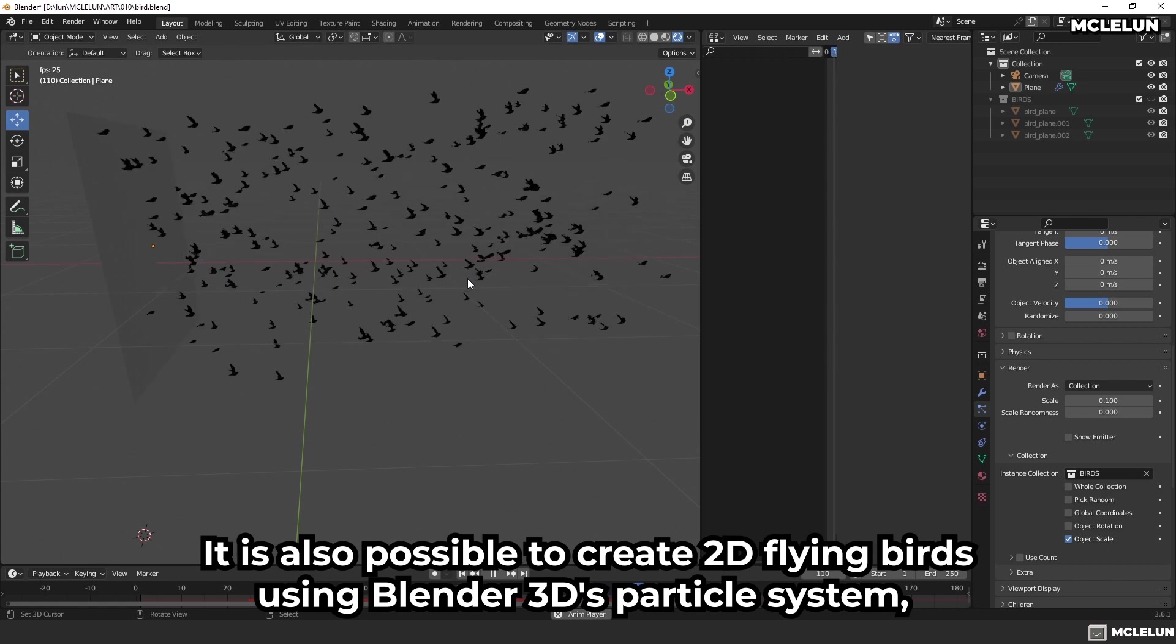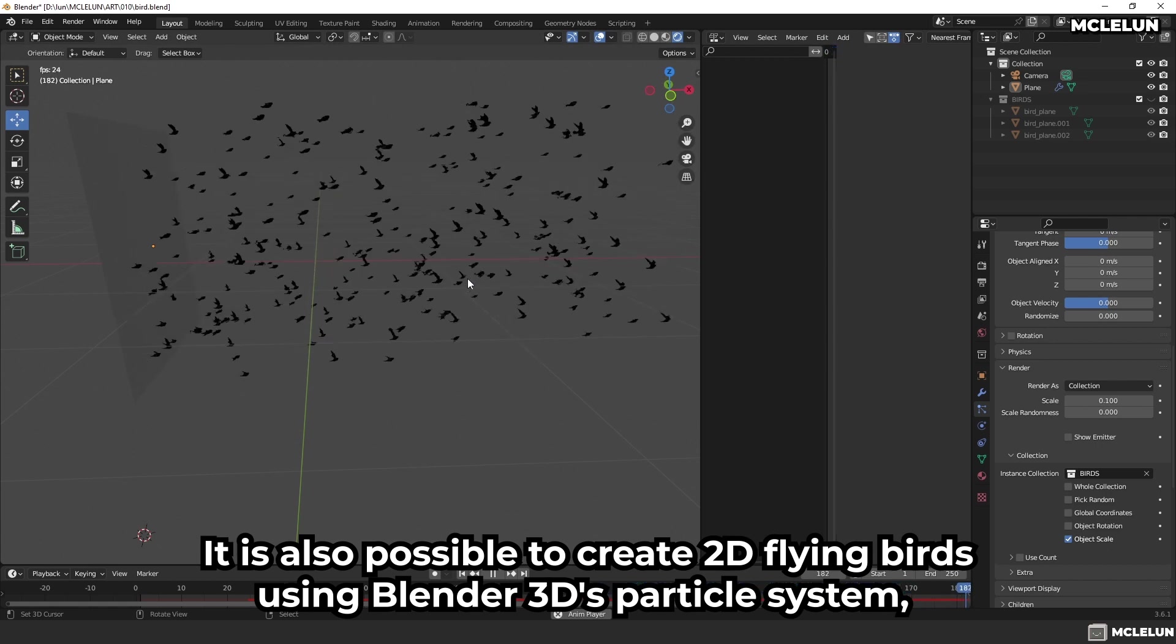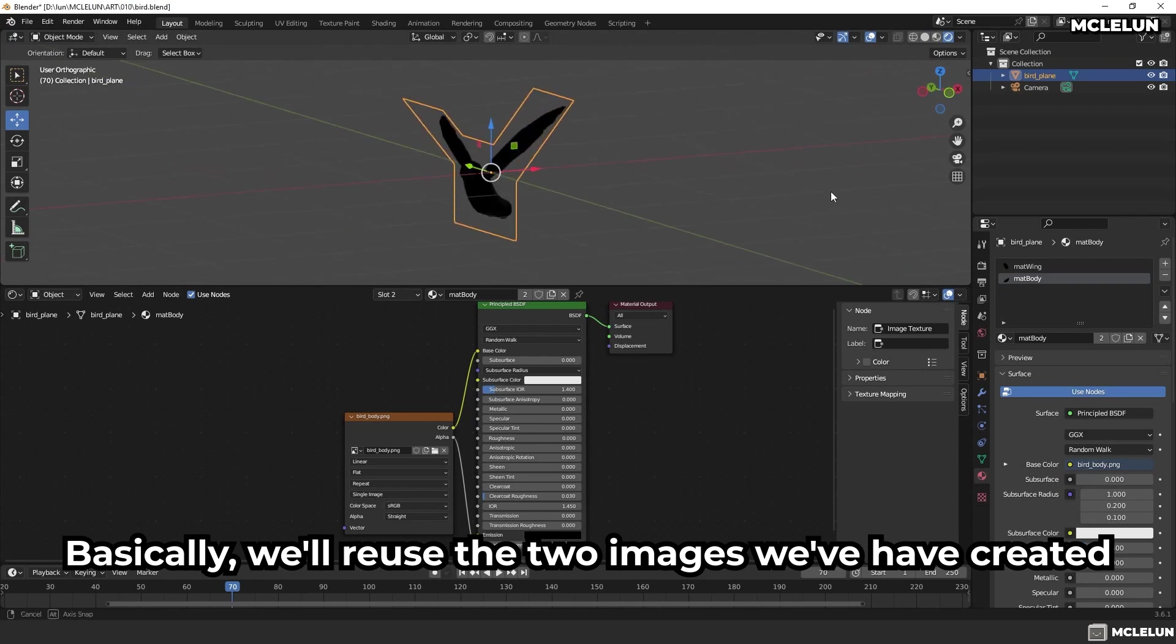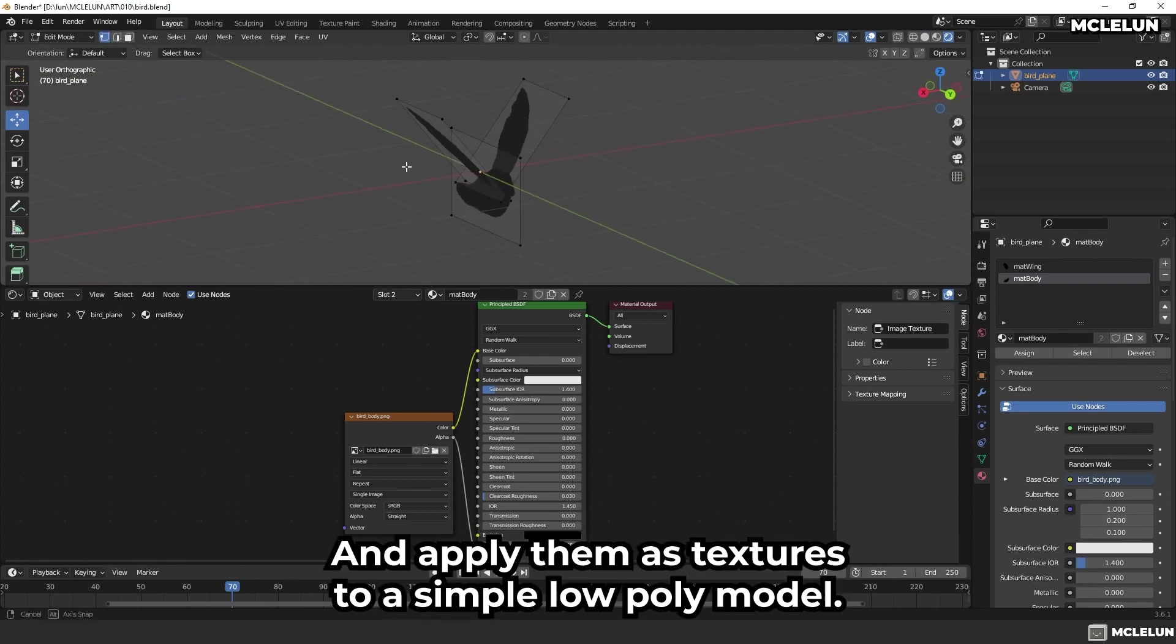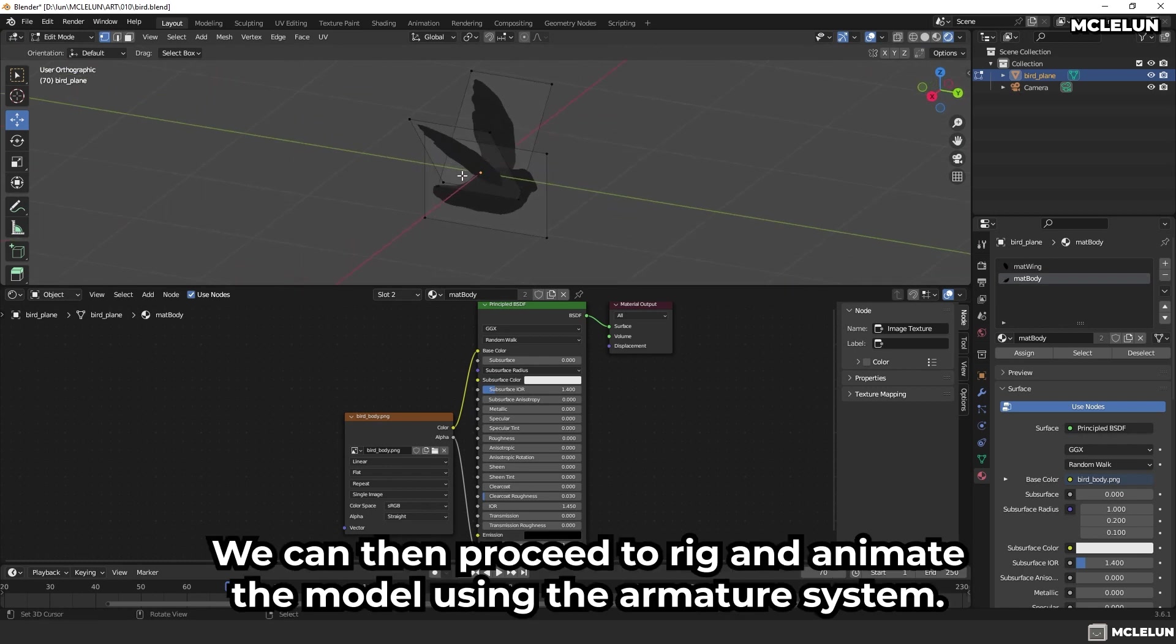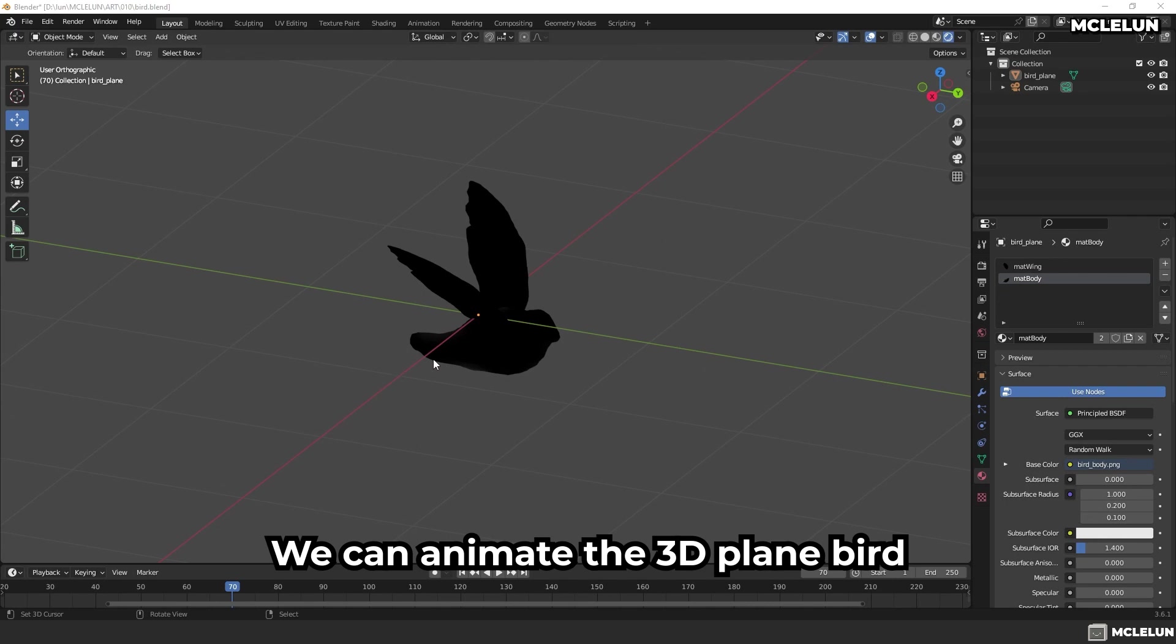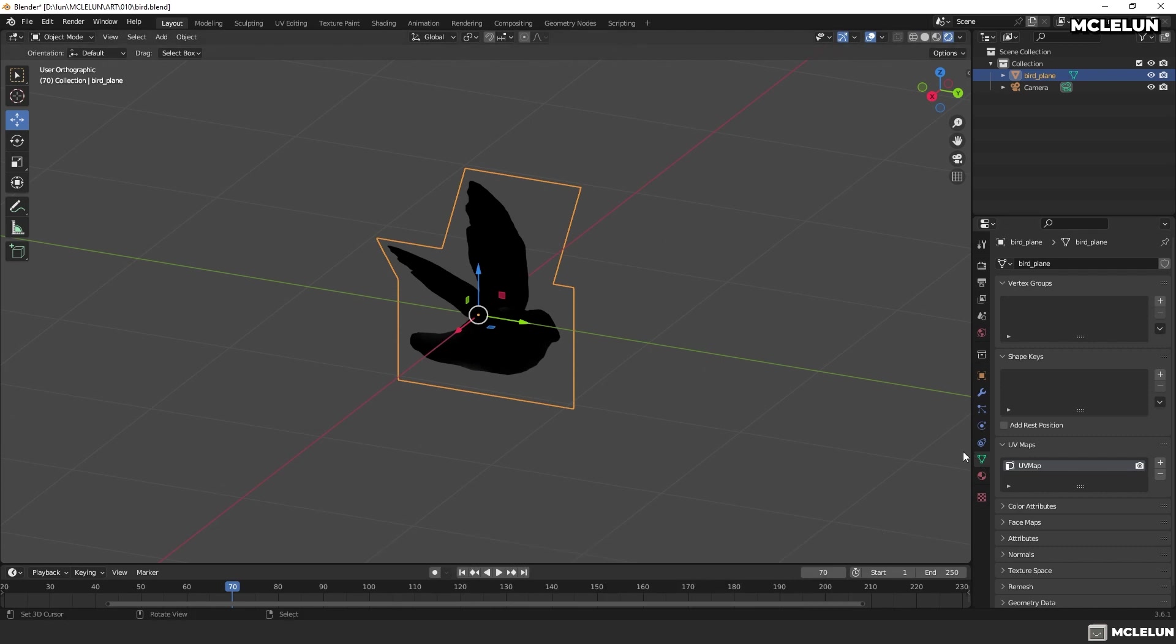It is also possible to create 2D flying birds using Blender 3D particle system. Basically, we'll reuse the two images we have created and apply them as a texture to a simple low poly model. We can then proceed to rig and animate the model using the armature system. However, there is a more straightforward approach in this case. We can animate the 3D plane bird by keyframing the shape keys option located within the data tab.